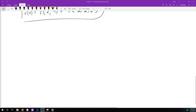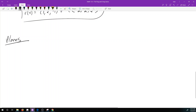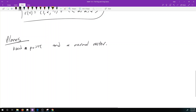Now let's talk about the equation of planes. It's actually very similar to equations of lines, and instead of needing a point and a vector, now we need a point and a very special vector that we call the normal vector. If I had a plane, the normal vector is going to be the vector that is perpendicular to the plane.